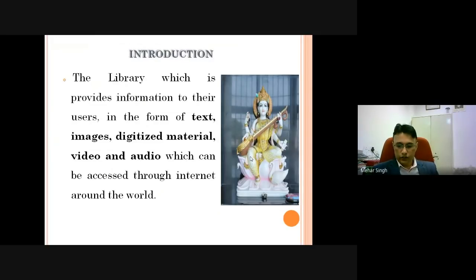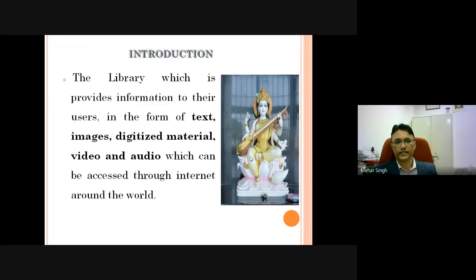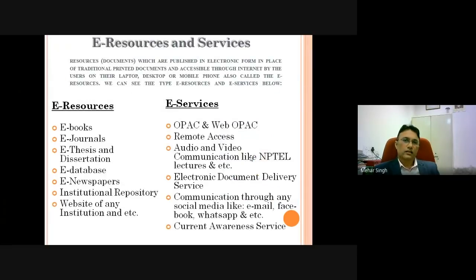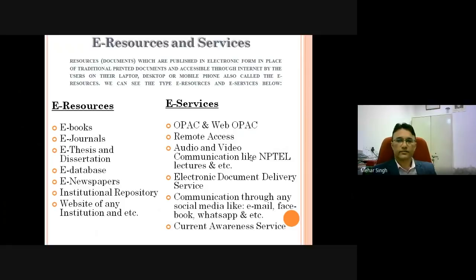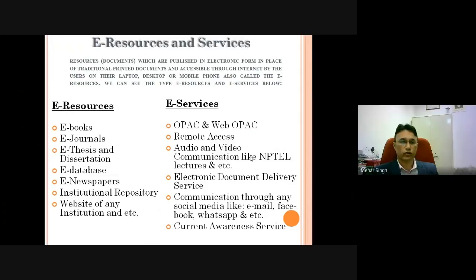A digital library provides information to users in the form of text, images, digitized material, audio and video, which can be accessed through the internet around the world. As far as electronic resources and services are concerned, these are resources published in electronic form in place of traditional printed documents, accessible through the internet by users on their laptop, desktop, or mobile phone.